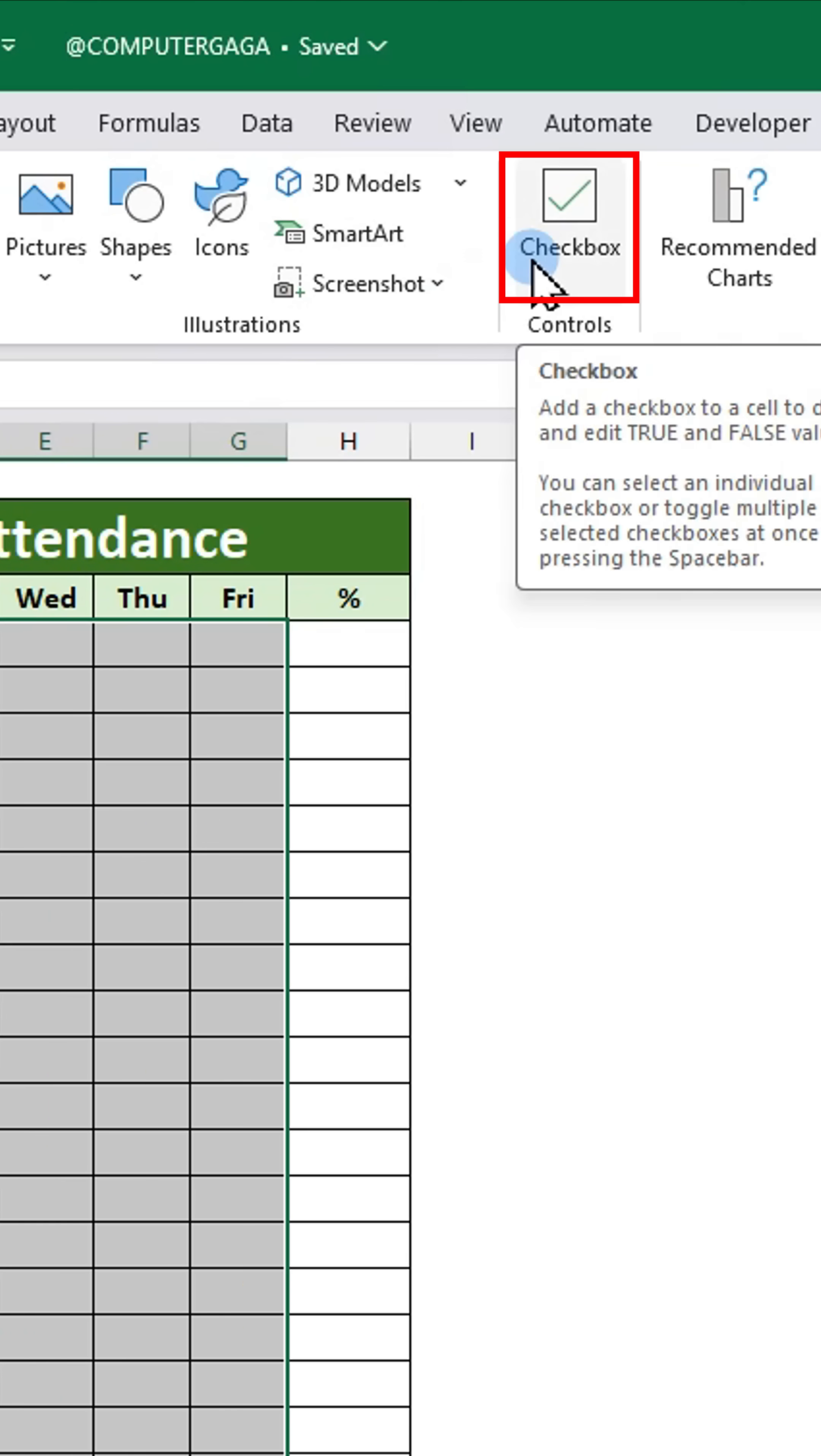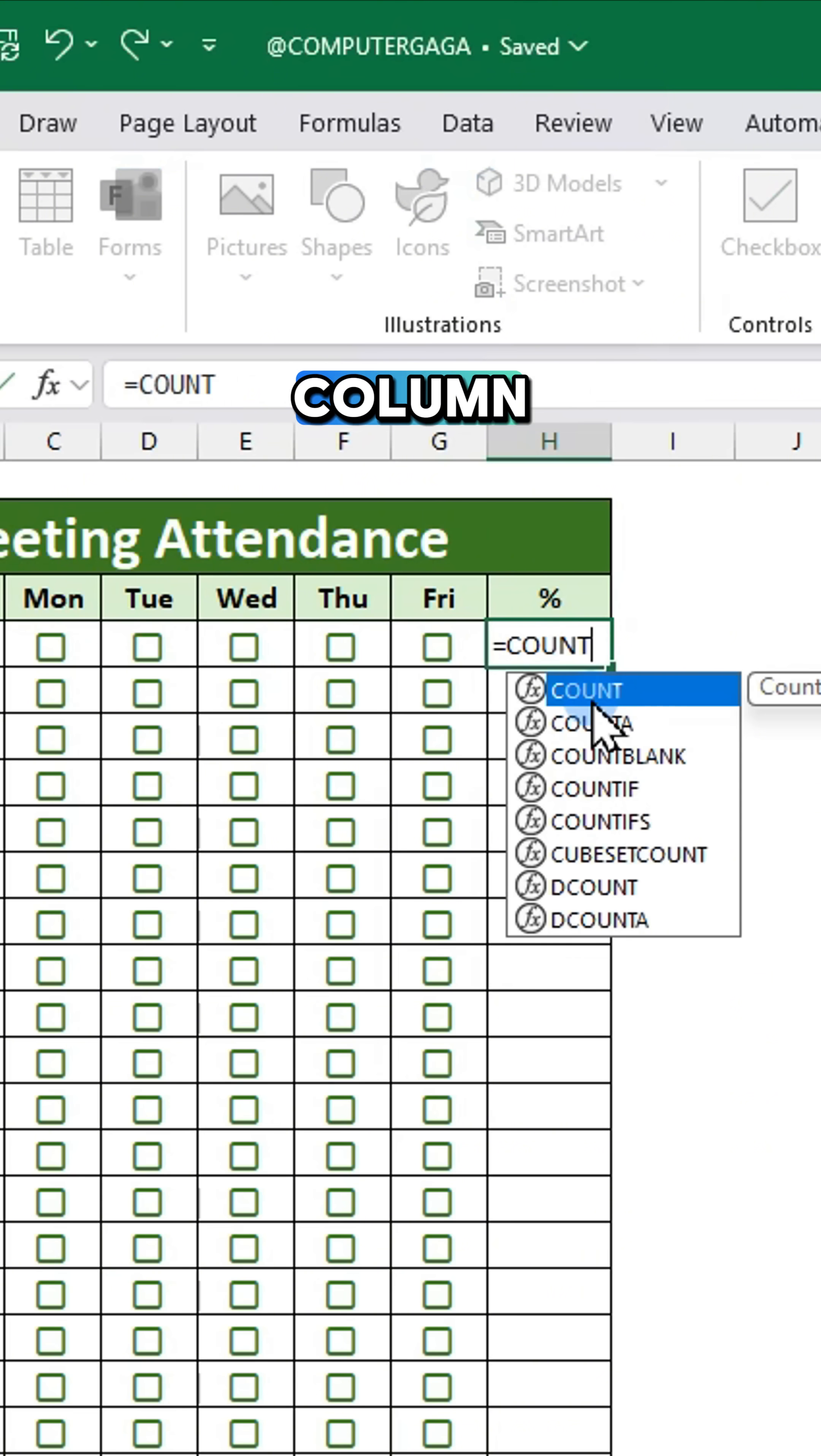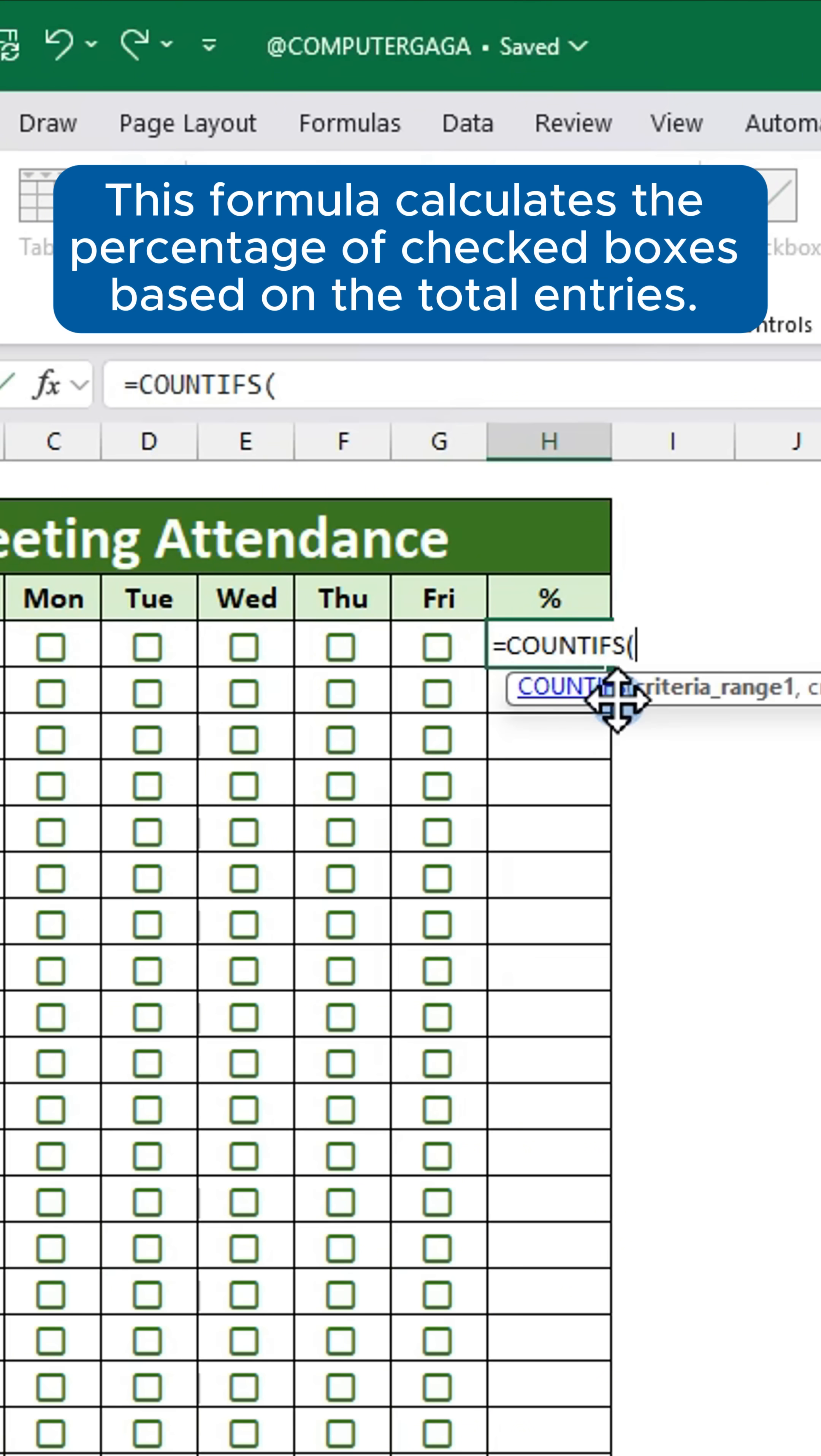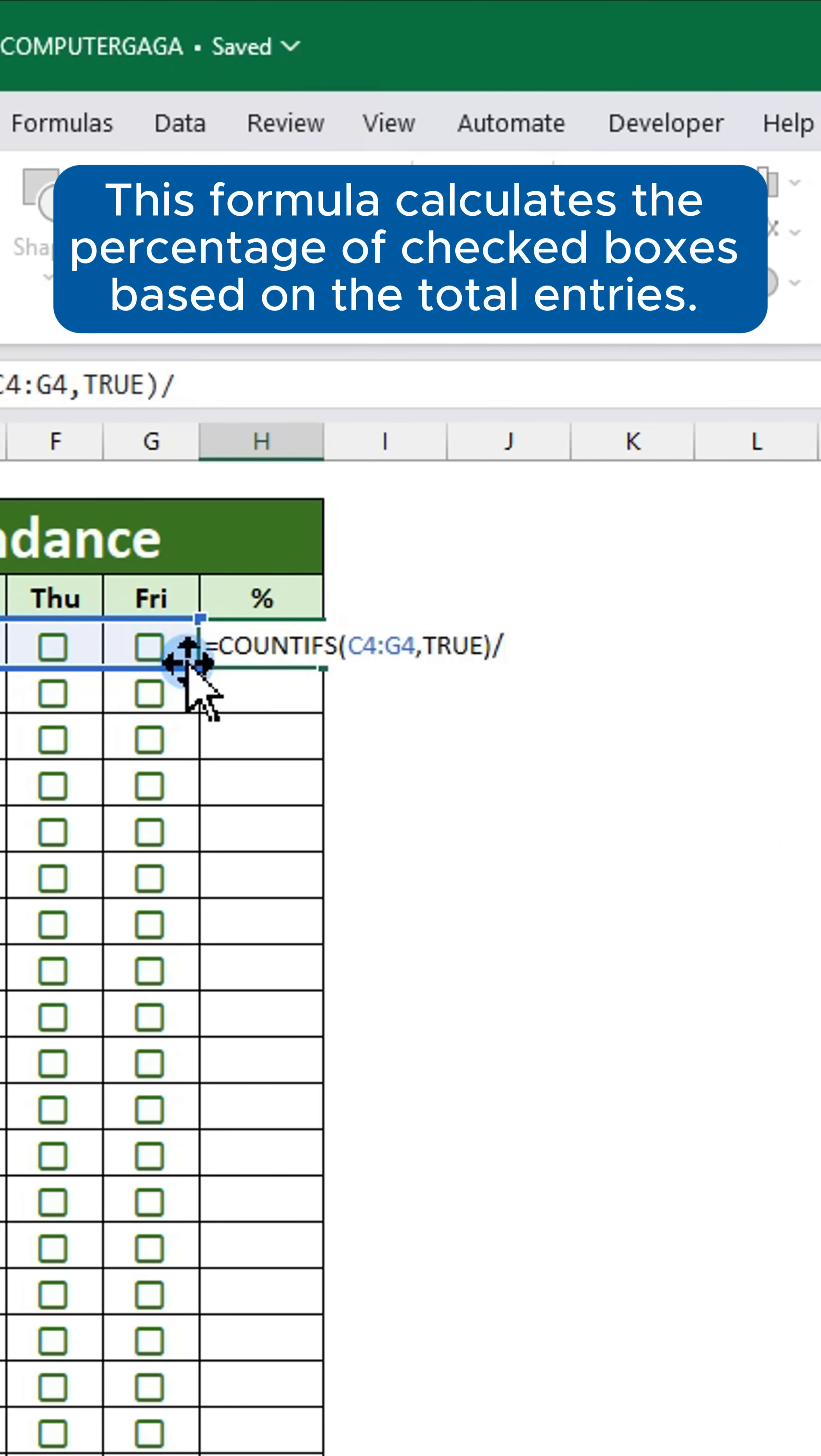Use this formula in the percentage column. This formula calculates the percentage of checkboxes based on the total entries.